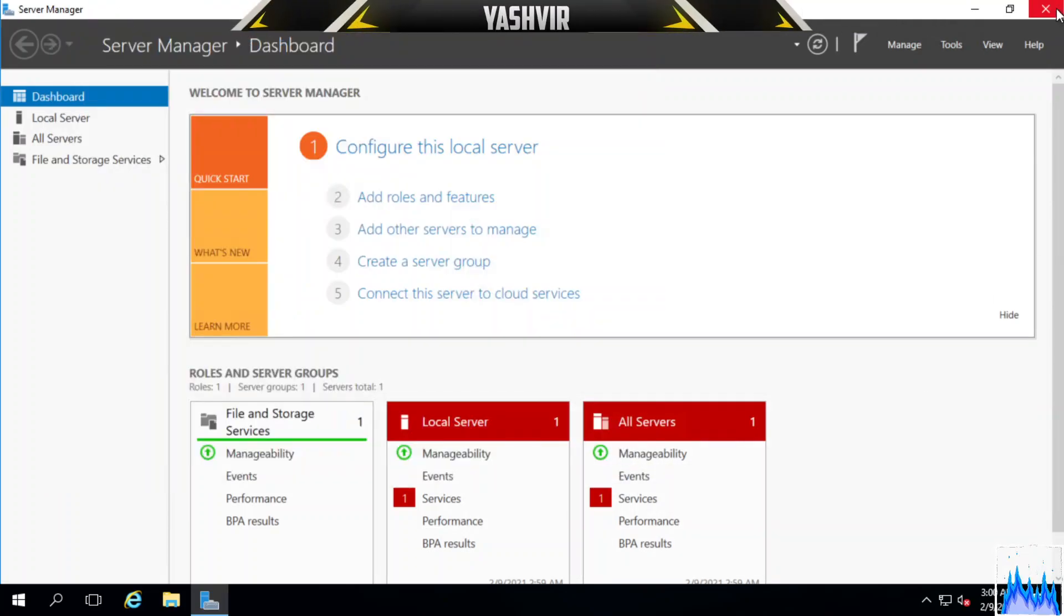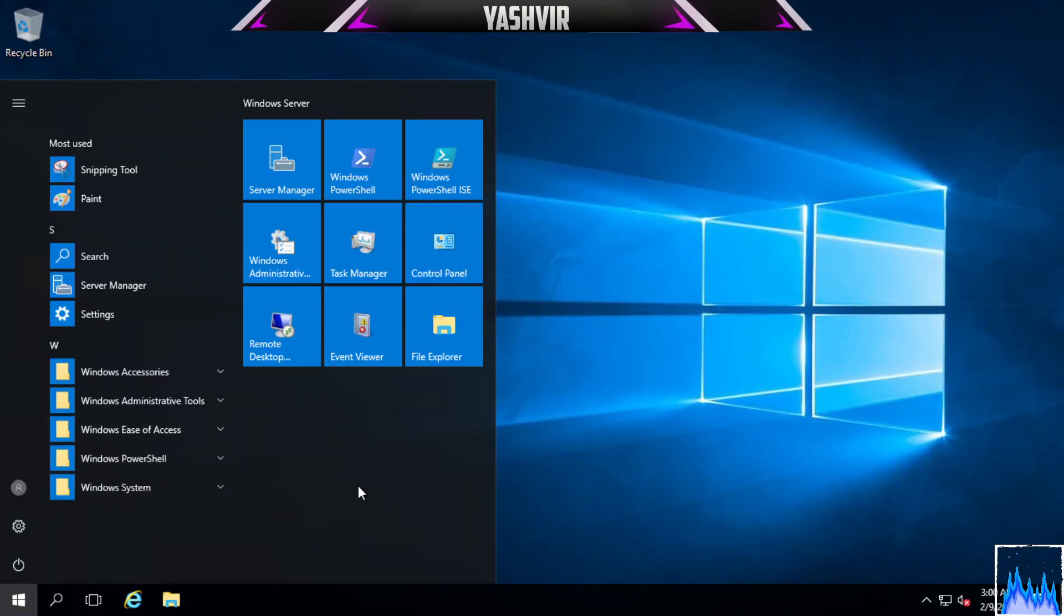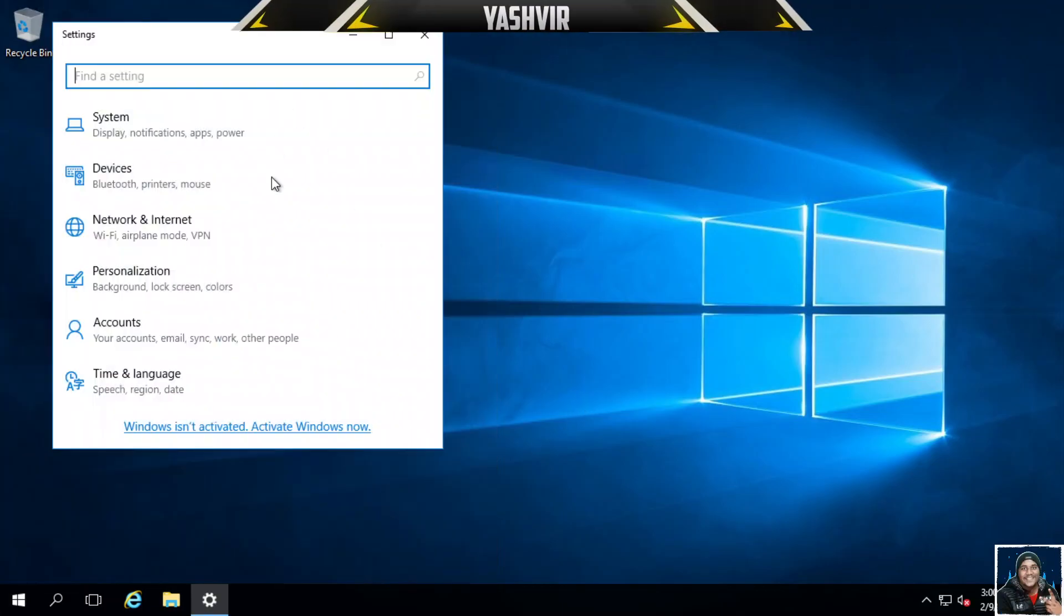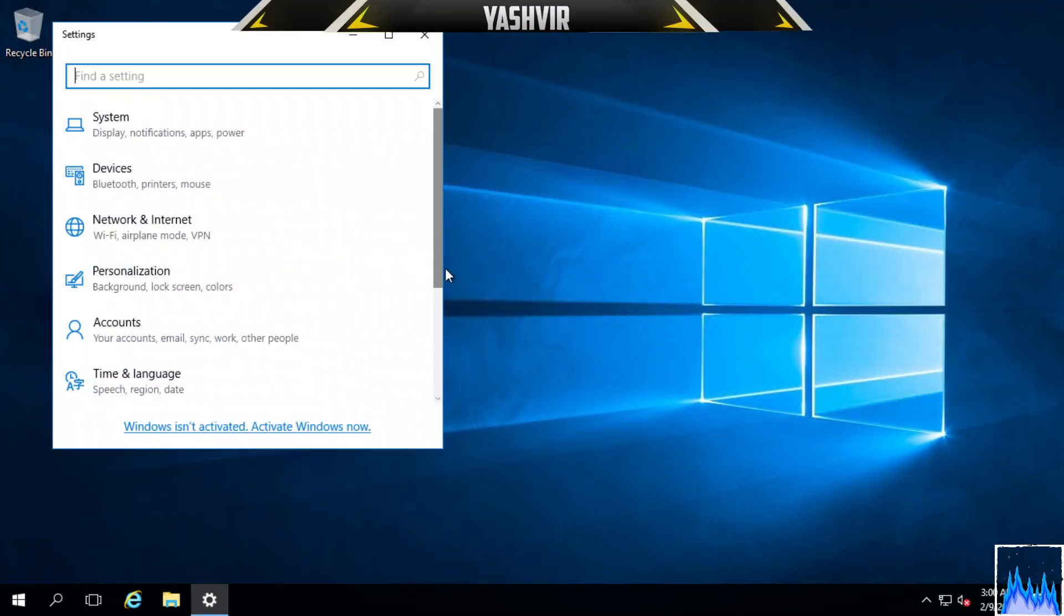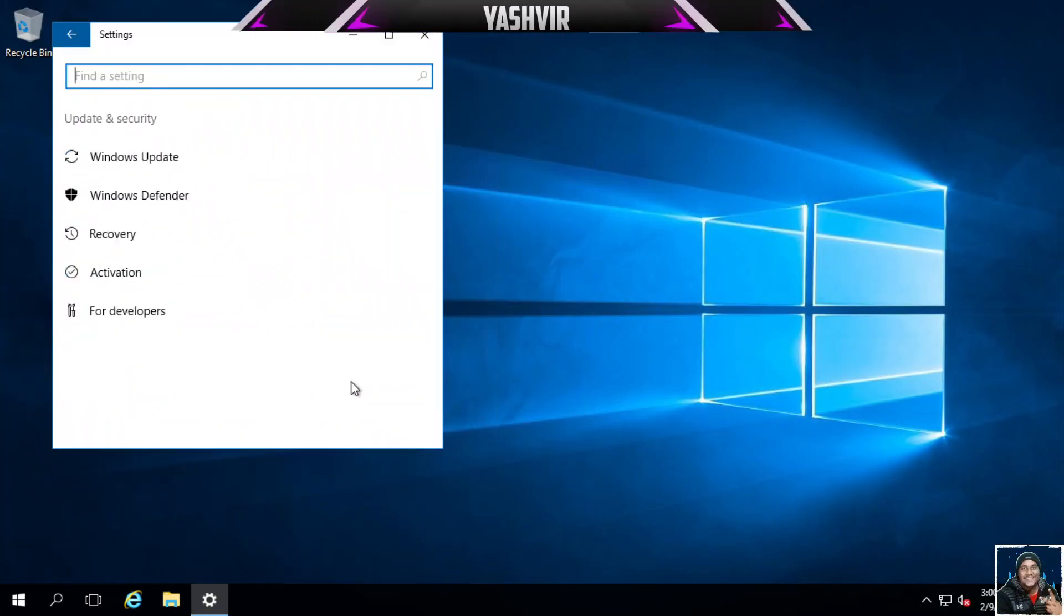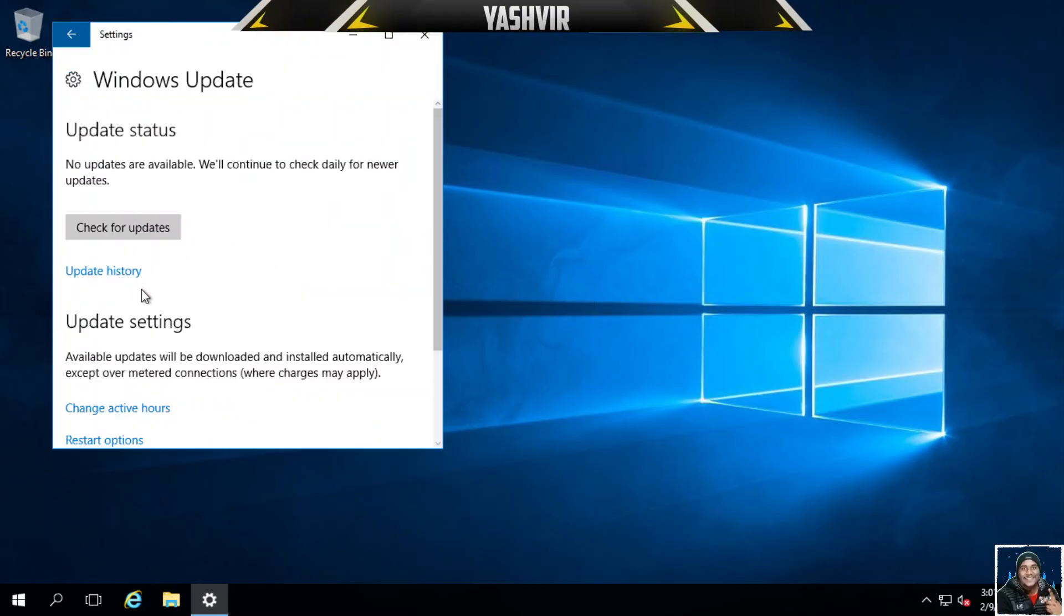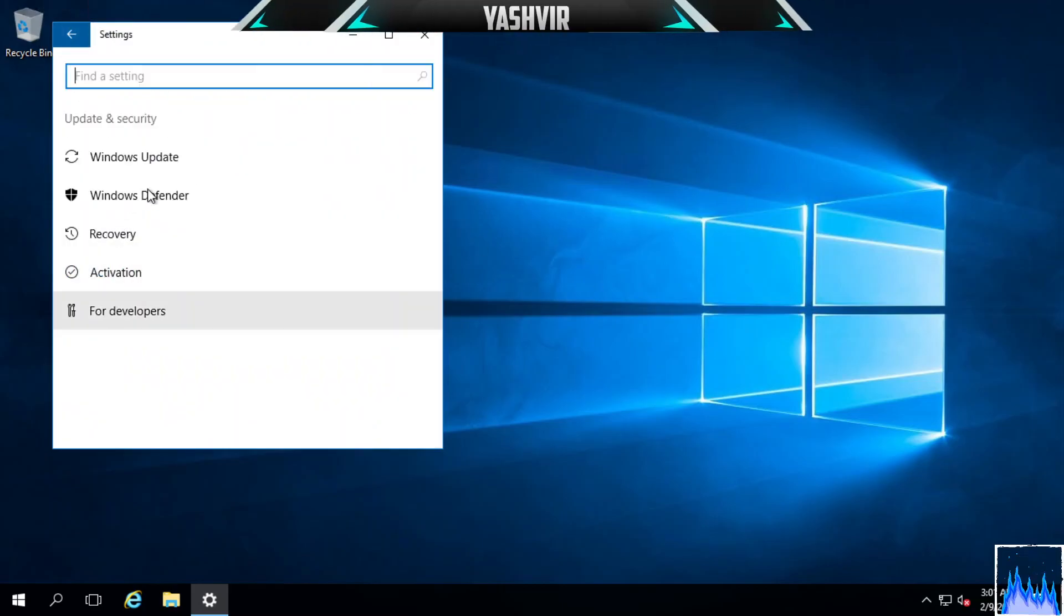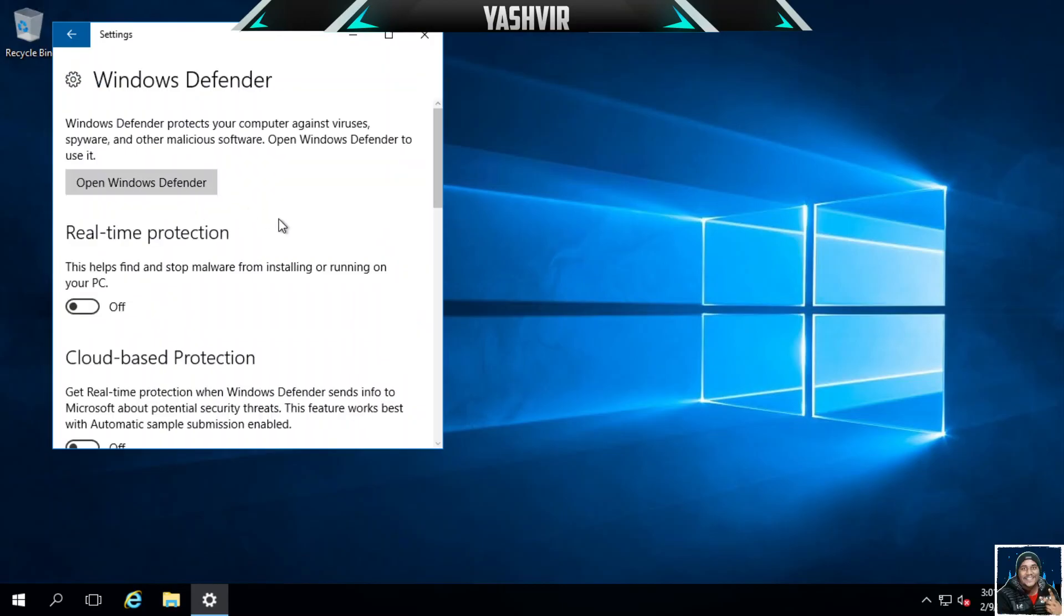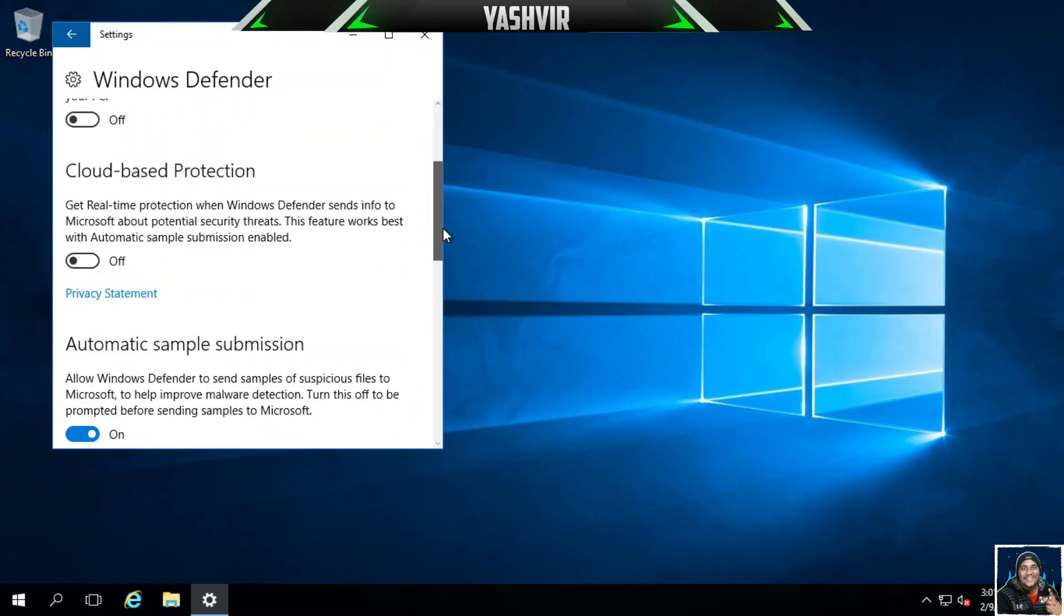The next thing we need to do is go to Settings, then go to Updates, Windows Update. Disable it - don't check for updates. Go to Windows Defender and turn off real-time protection.